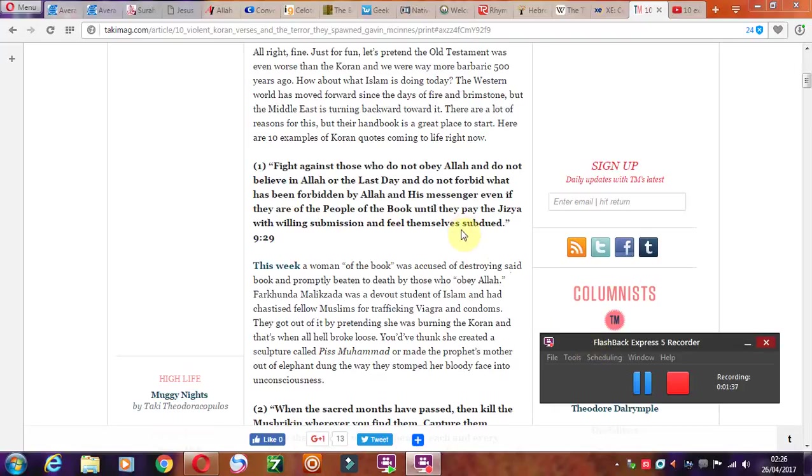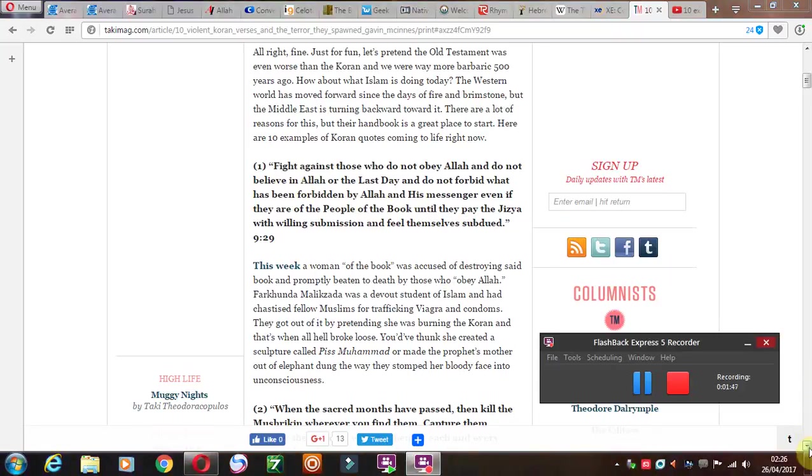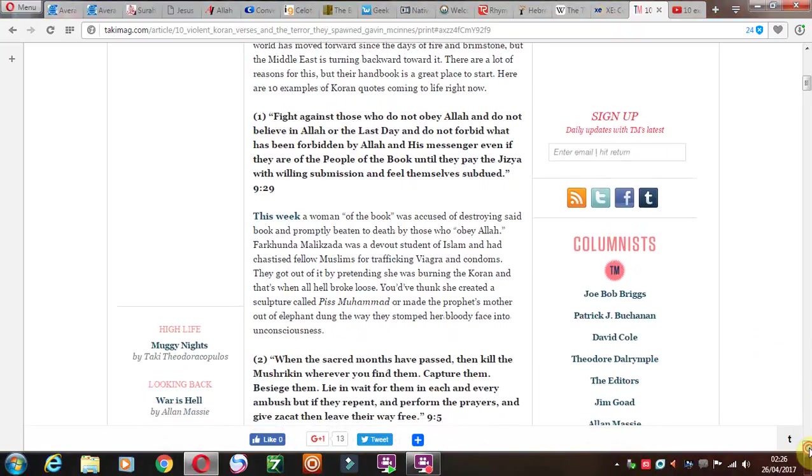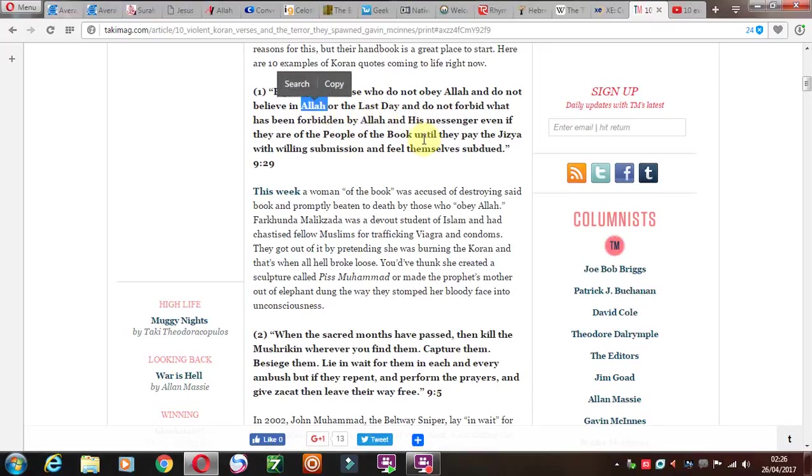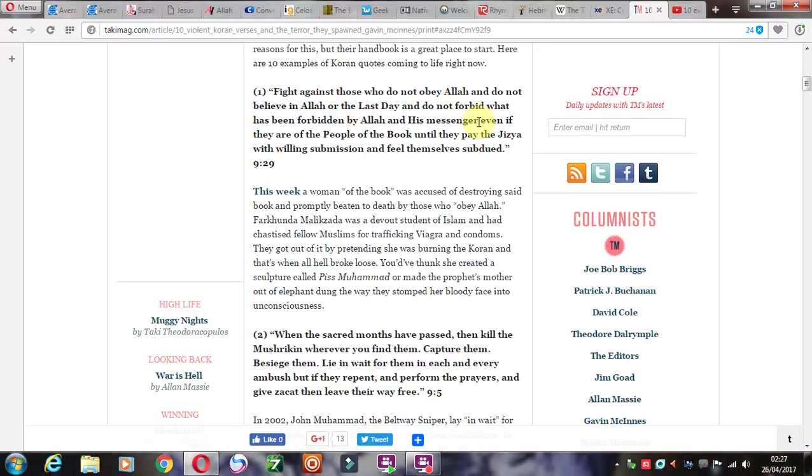Here's some scriptures as you can read here: 10 violent verses from the Quran. Fight against those who do not obey and do not believe in the Last Day. We're in the last days, I definitely believe that. And do not forbid what has been forbidden by his messenger. It's funny that it mentions Jesus 10 times more than it does Muhammad. But anyhow, even if they are of the people of the book, until they pay jizya with willing submission and feel themselves subdued.